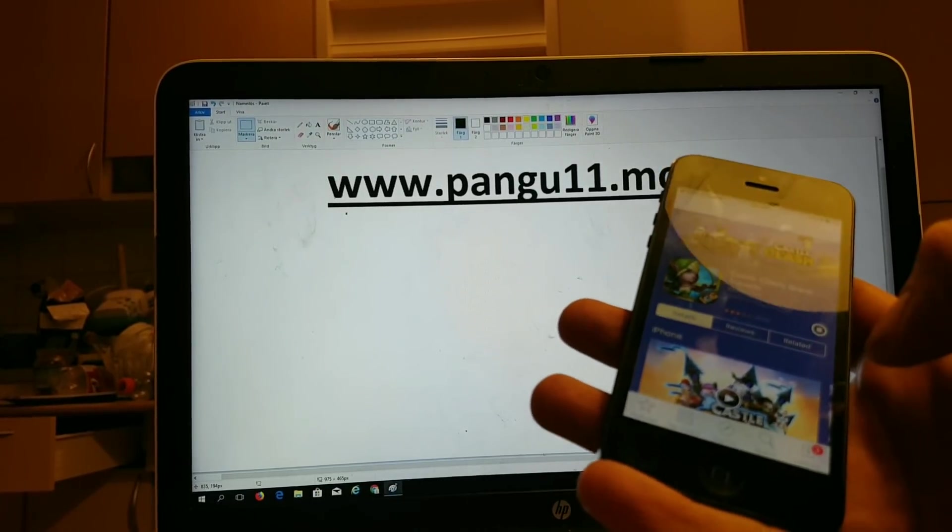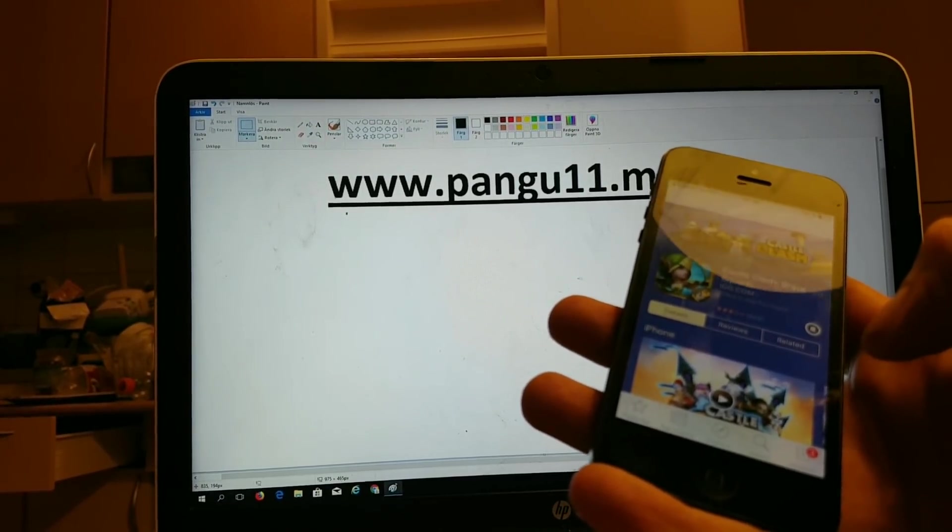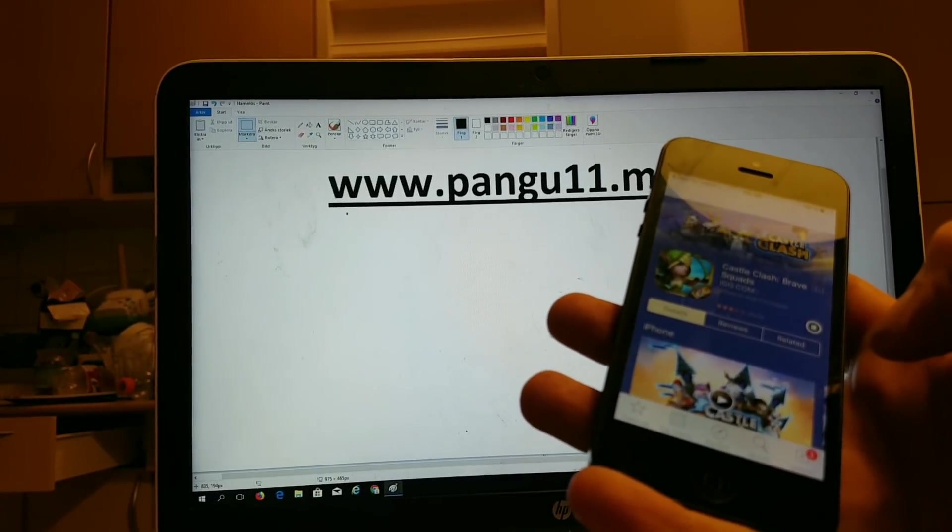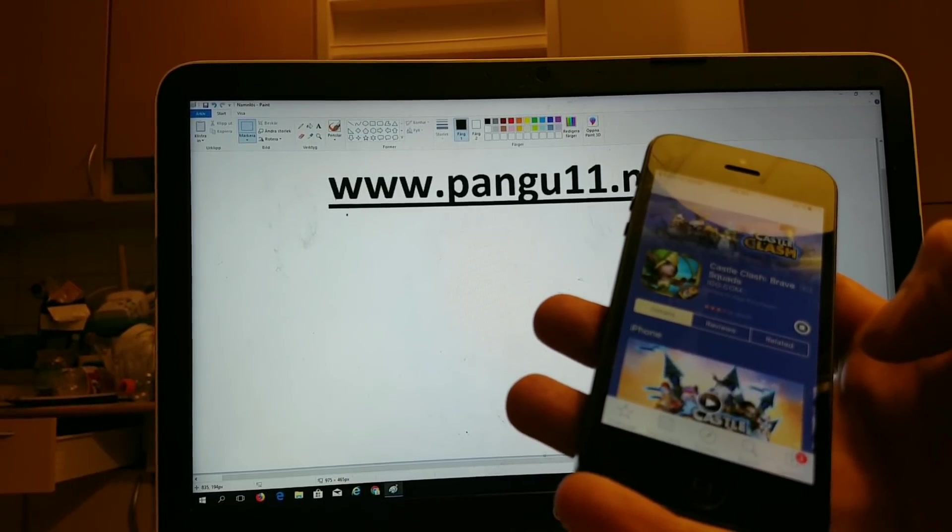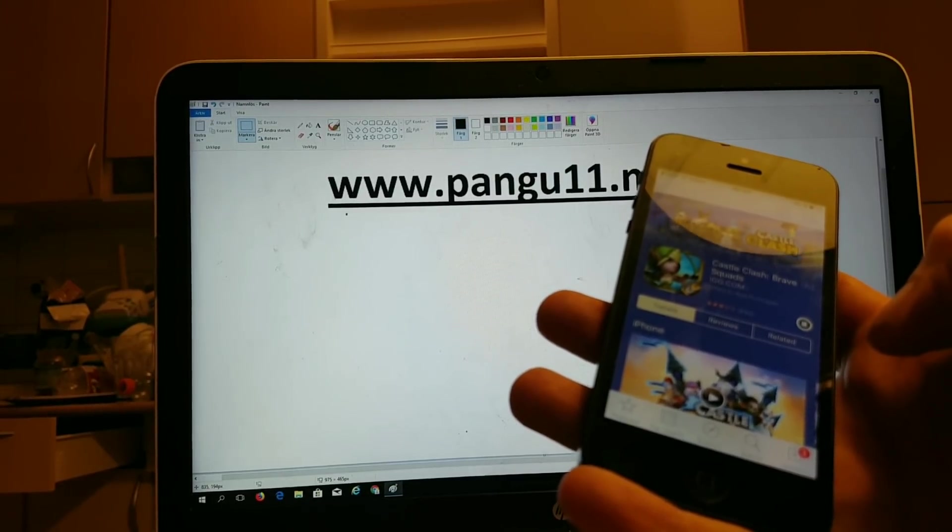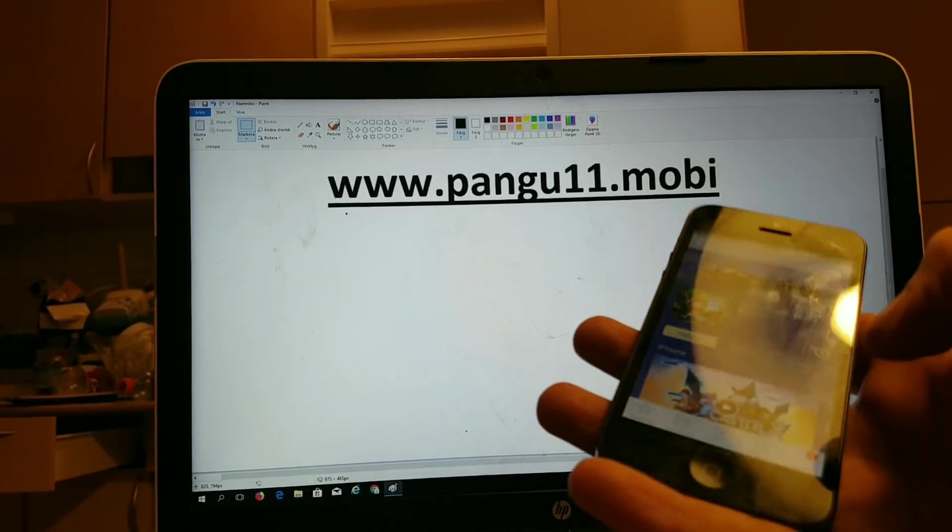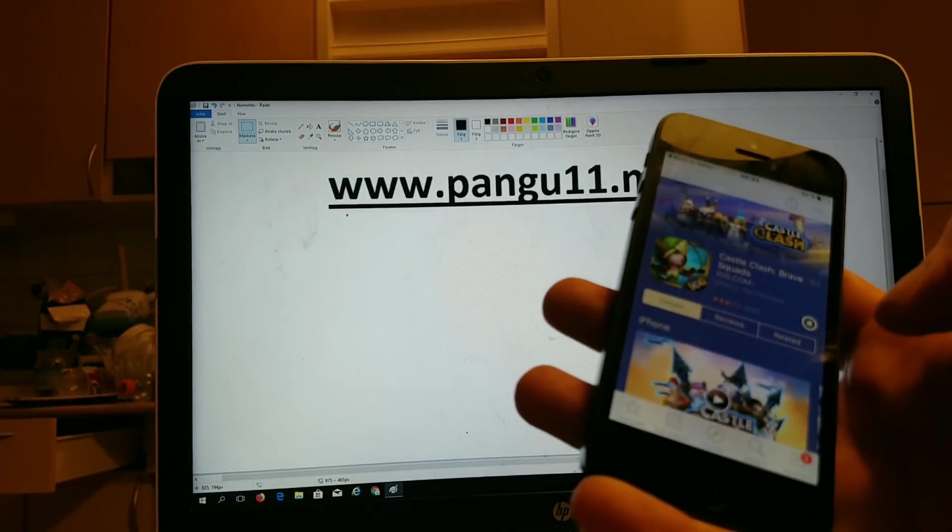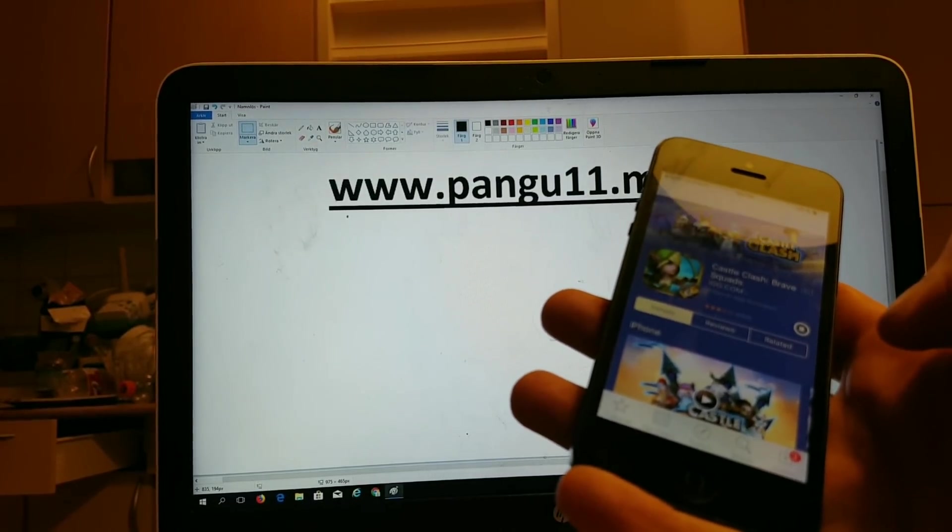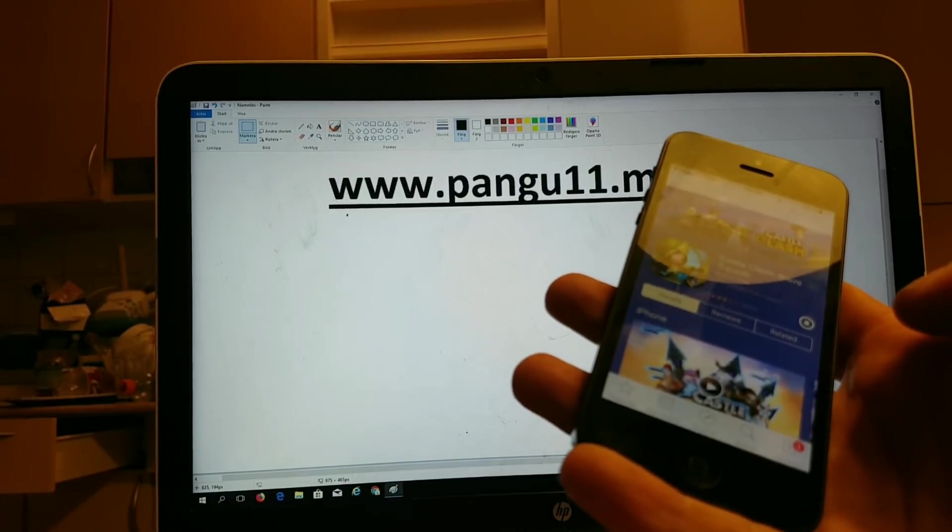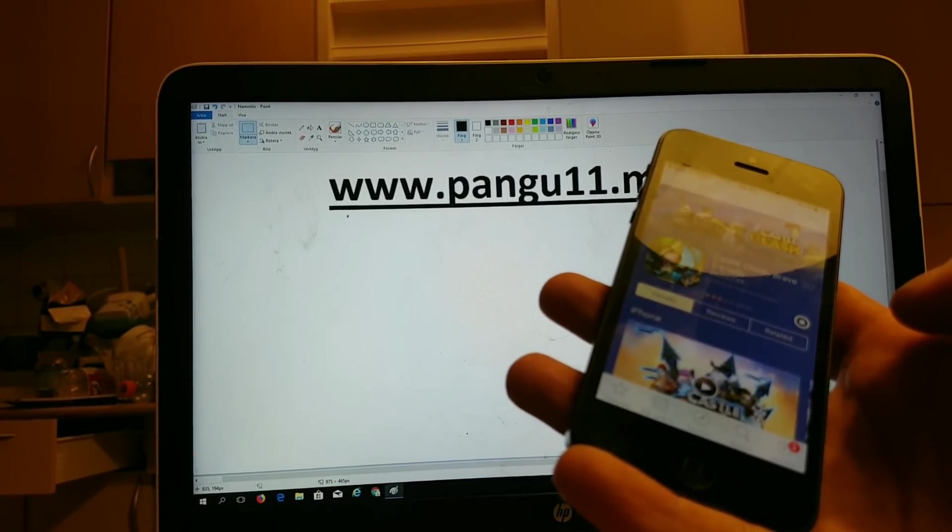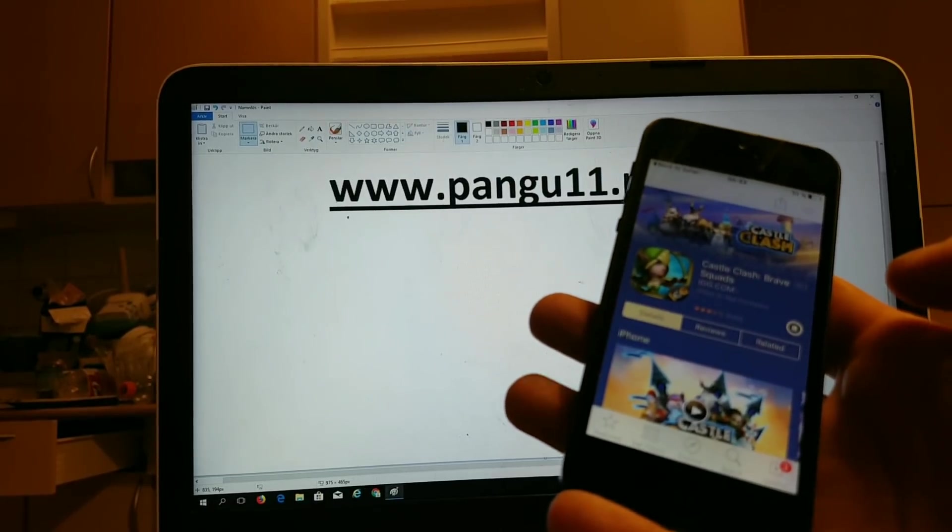Now this jailbreak is a fully untethered jailbreak with Cydia and working substrate. That it is fully untethered means that if your phone runs out of battery or if you restart your device, then the jailbreak will be fully functional and Cydia will also function fully.